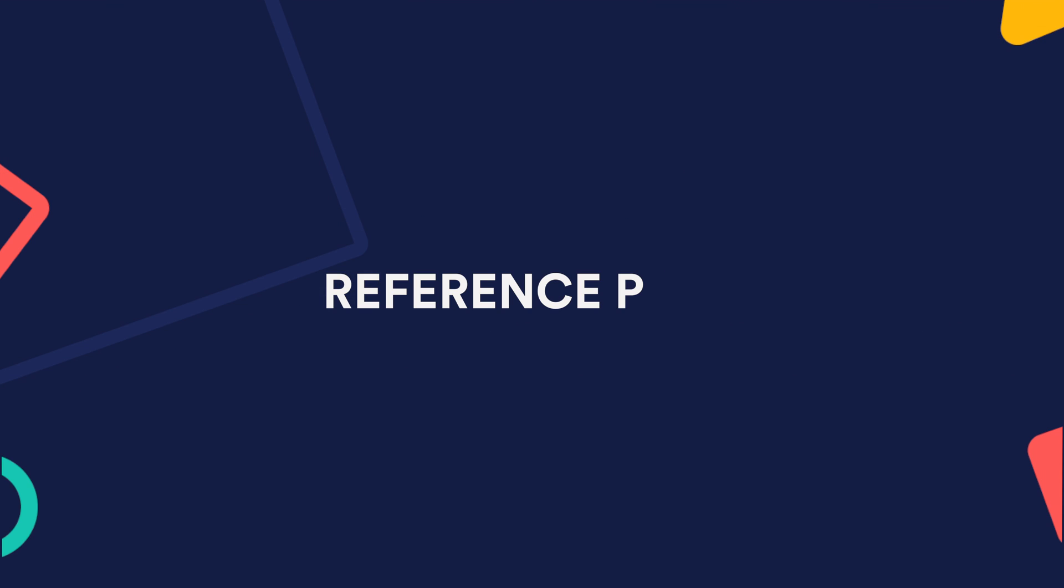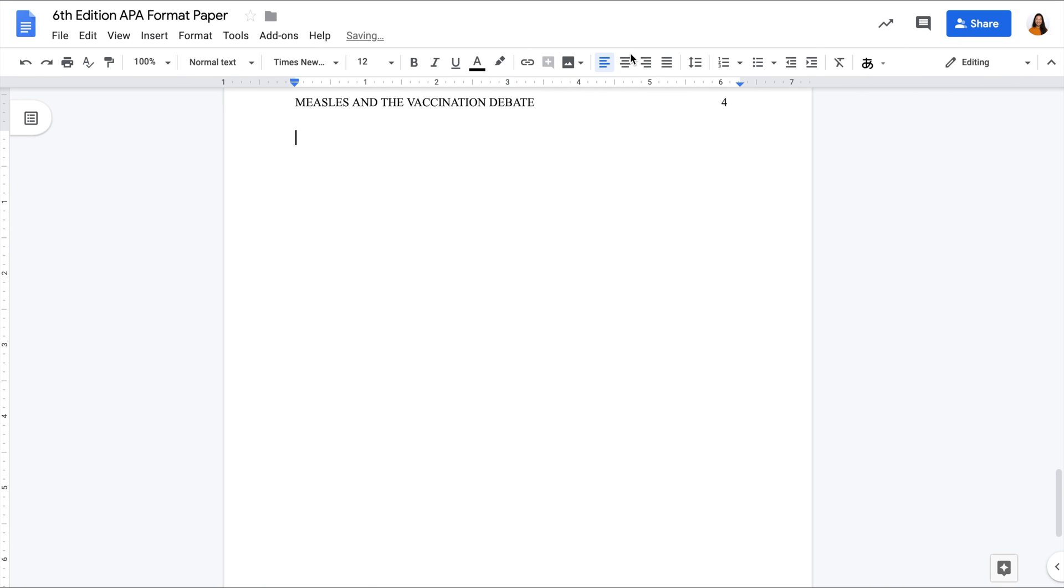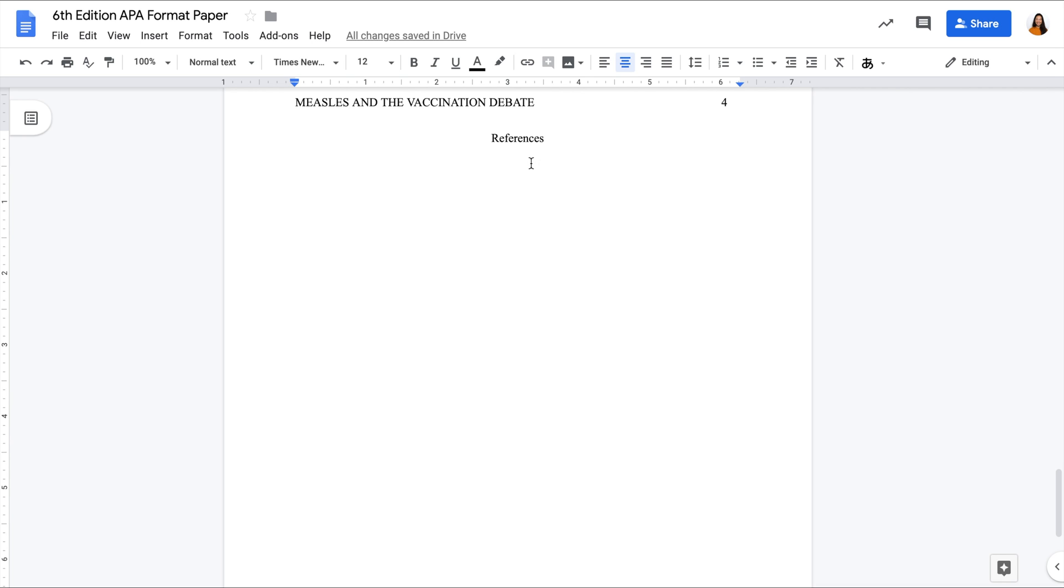Last but definitely not least, the reference page. Here is where you list all the sources you've used in your paper. For the reference page, center the heading references with no styling. Sort the references in alphabetical order.